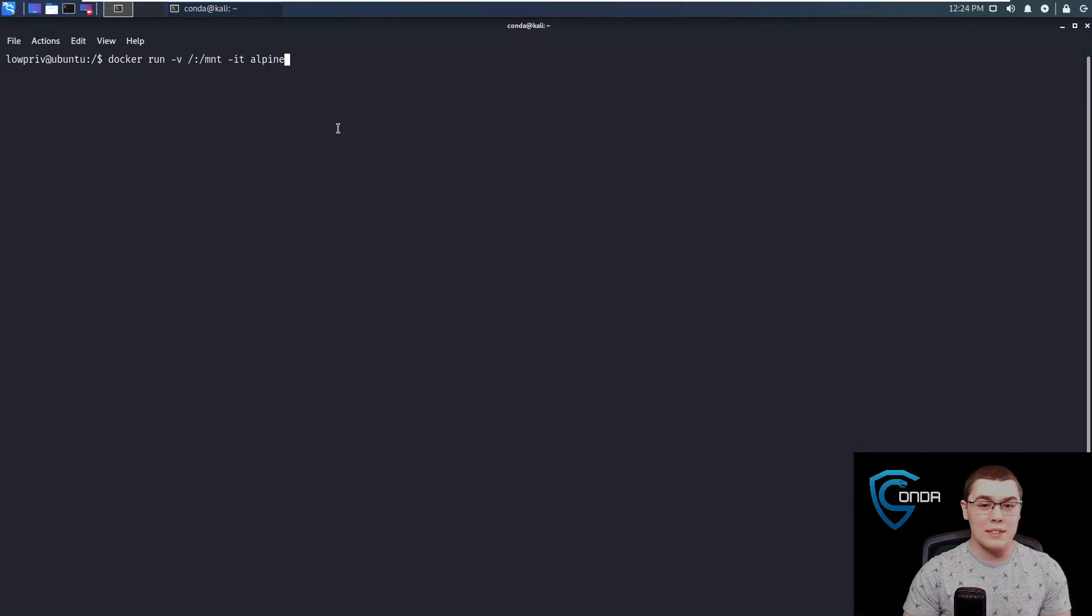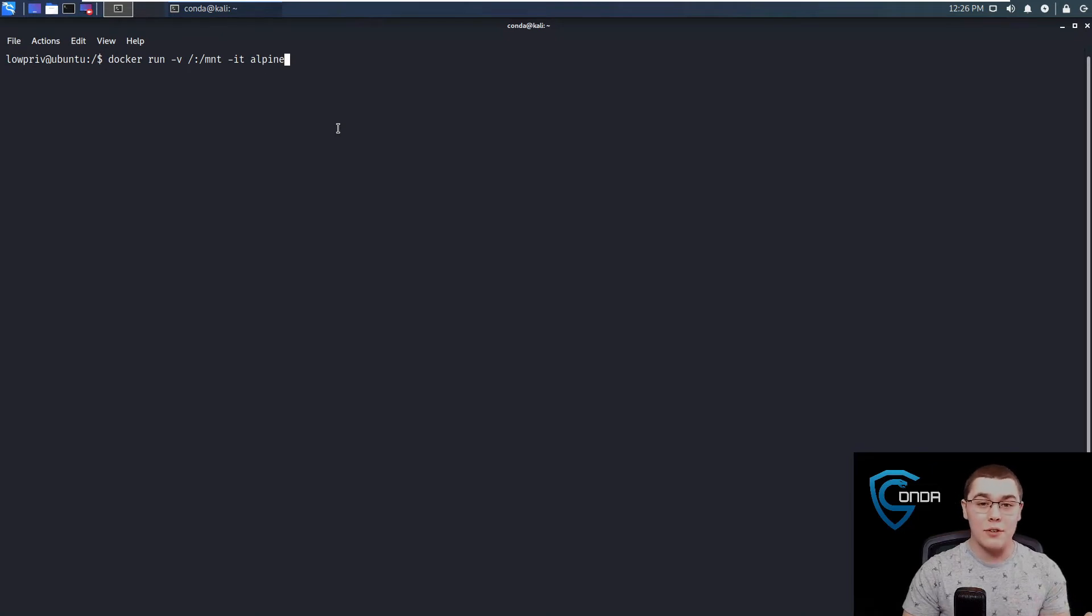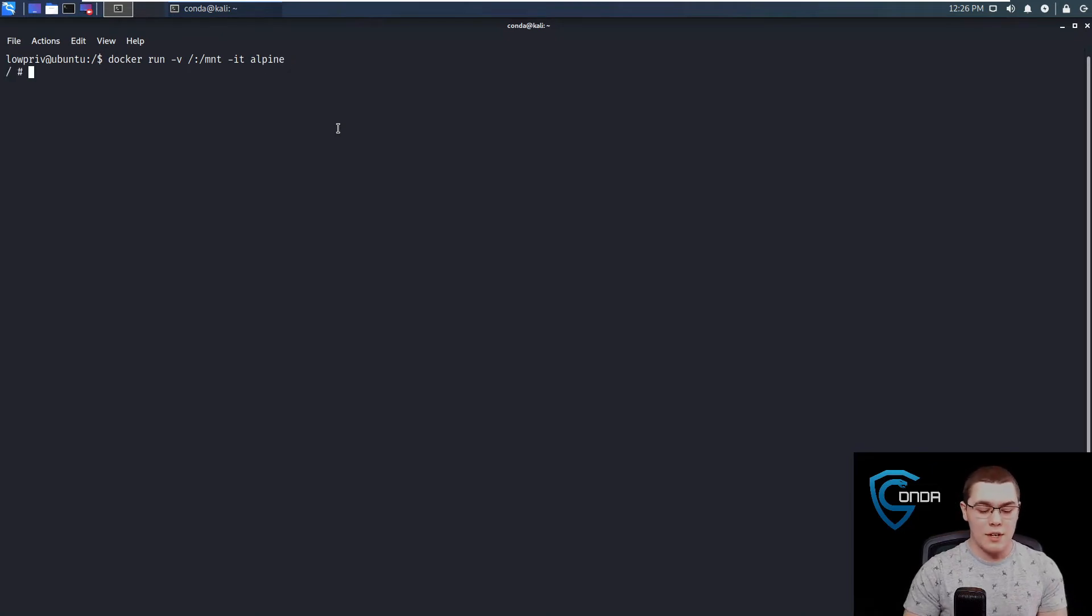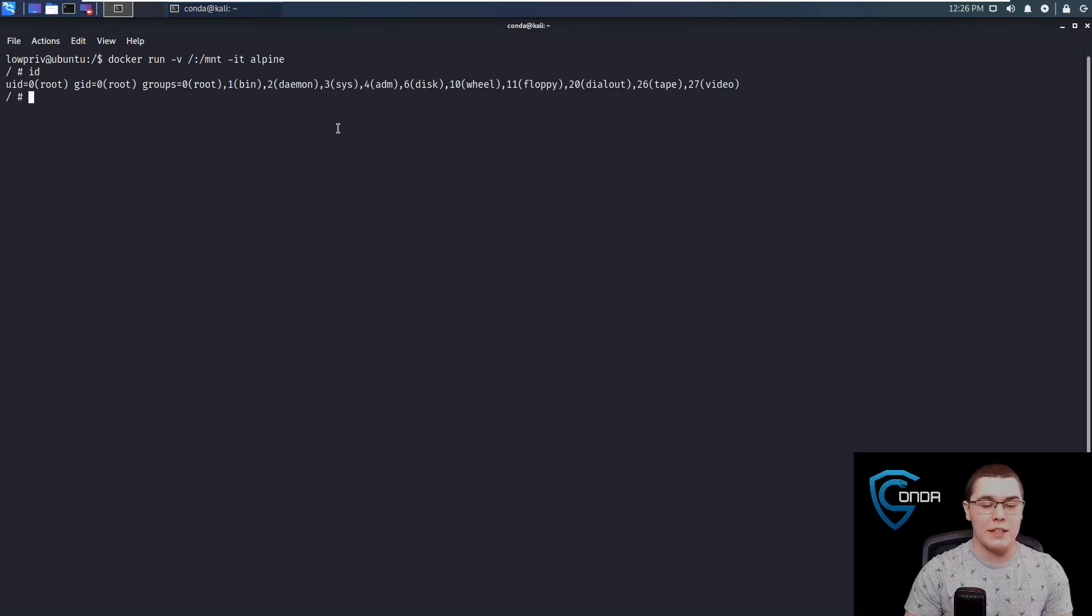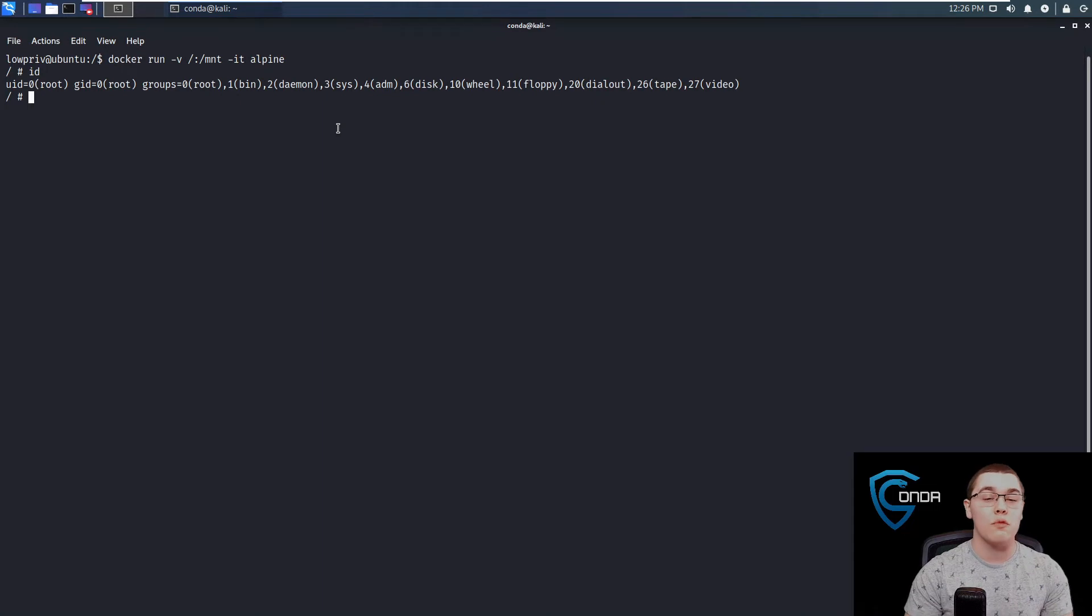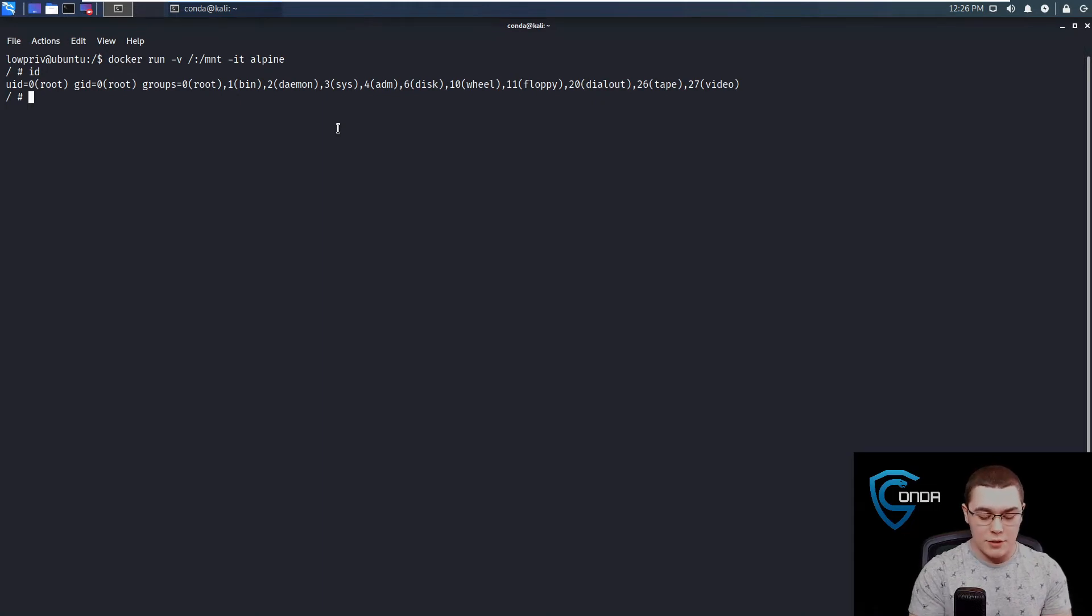So this is it. Once you run this, it should start a new container. We should be dropped into a root shell of the container. So you can see we are root. If we do ID, we are root, but keep in mind, this is root of the container. This is not root over the host file system.